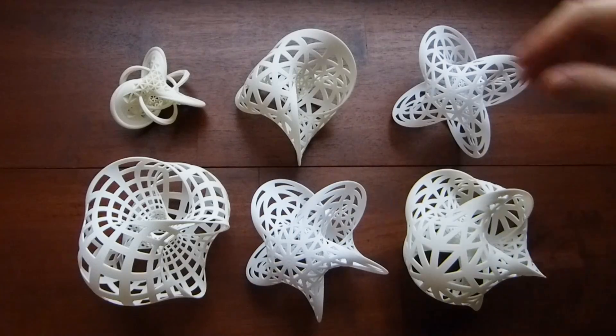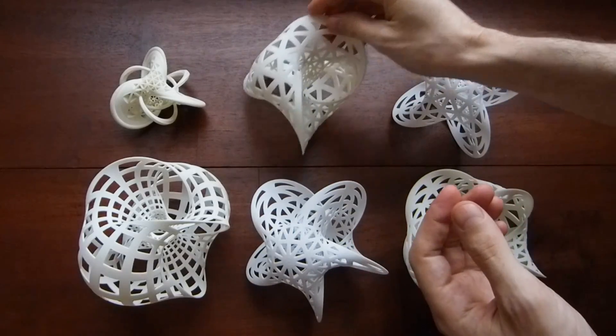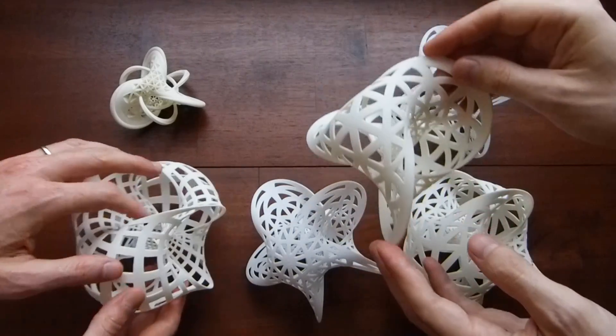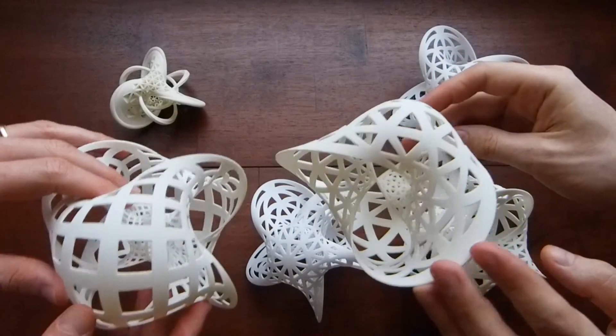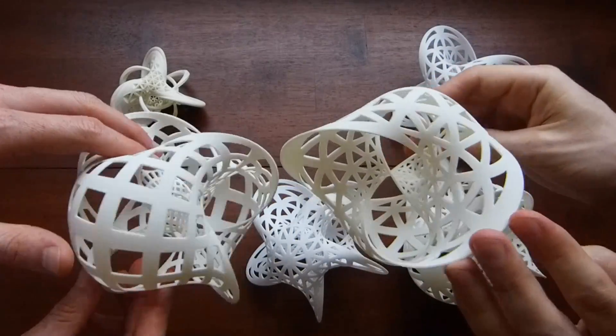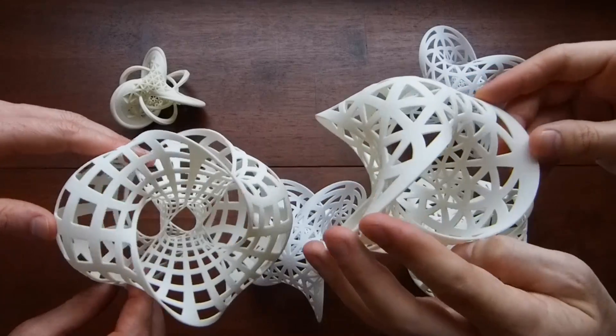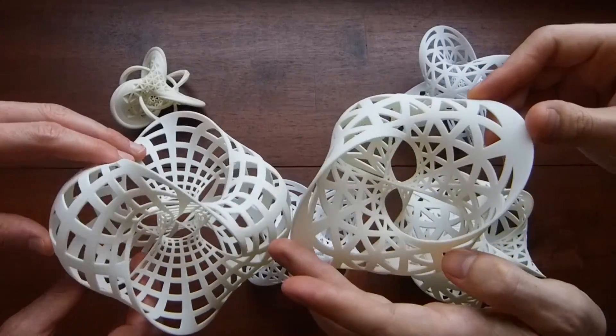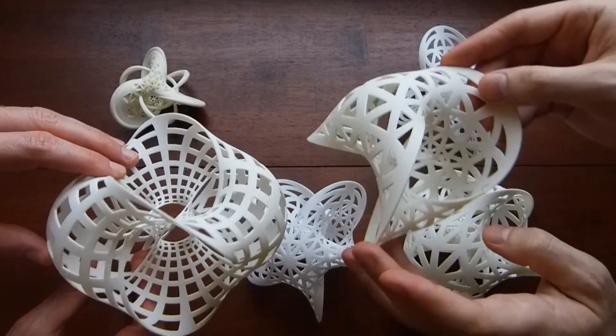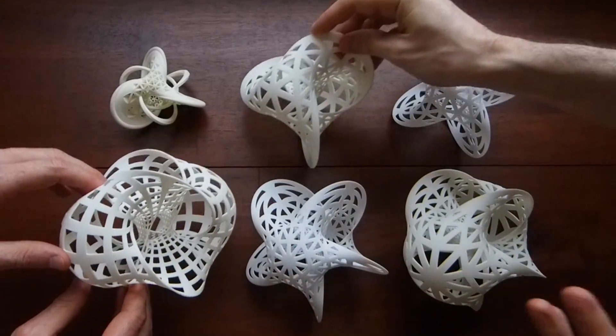Hi, my name is Henry Segerman. Hi, I'm Saul Schleimer. These are Seifert surfaces. All these 3D prints are Seifert surfaces for various torus knots and links.